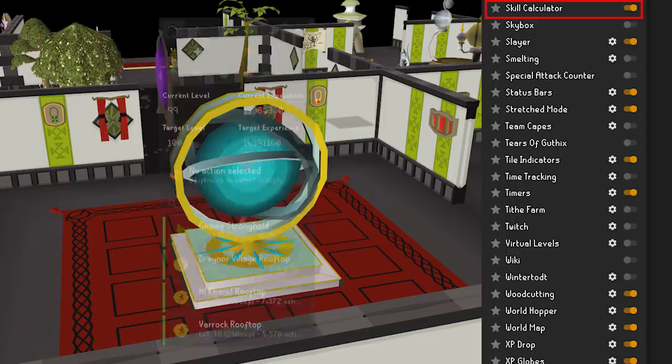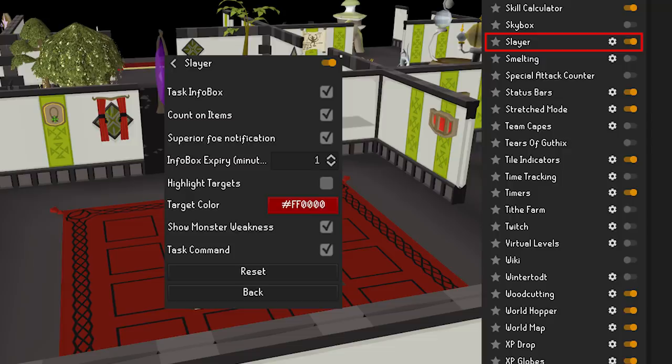Slayer — although this does show relevant information for slayer and the current task you're on, I liked it the most because it gives you a nice little ding when a superior slayer monster shows up. At least you'll never miss another chance for an imbued heart.